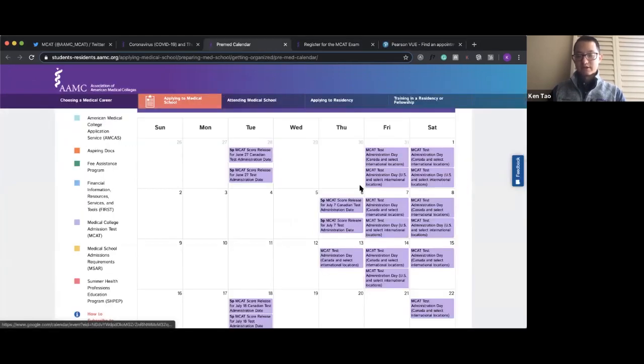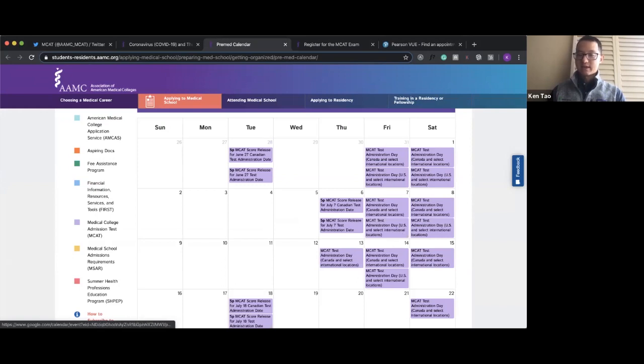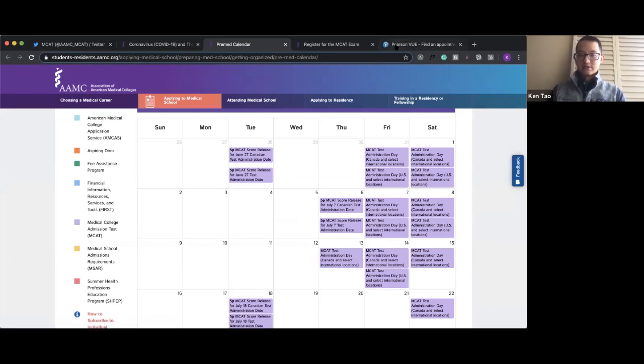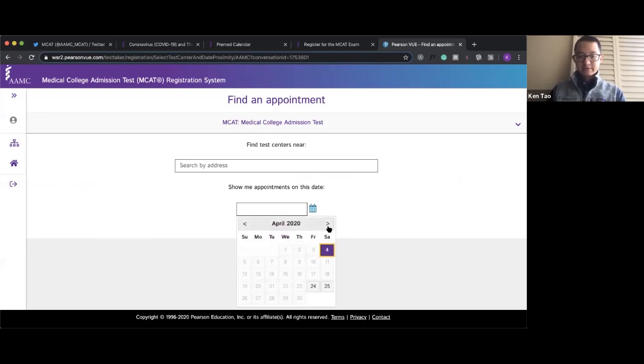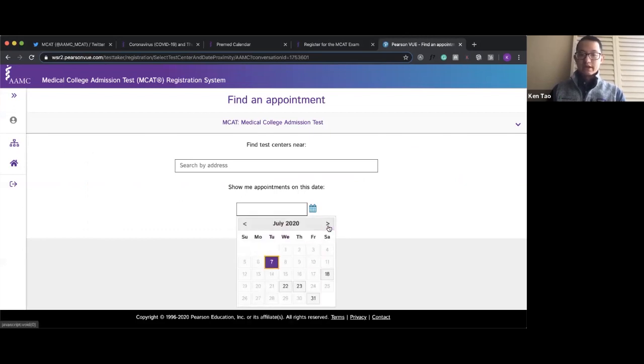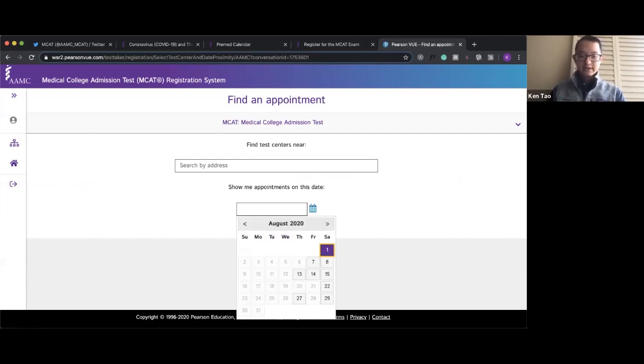If you go to the AMC website where they have the pre-med calendar, you can see that these test dates have been added to the AMC's pre-med calendar. It's pretty exciting that the AMC has added more test dates for July, August, and September, which means more opportunities for students to take the MCAT. Another thing I want to show real quick—